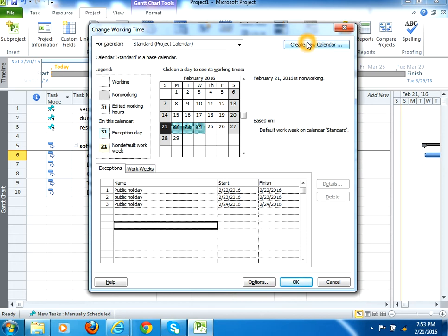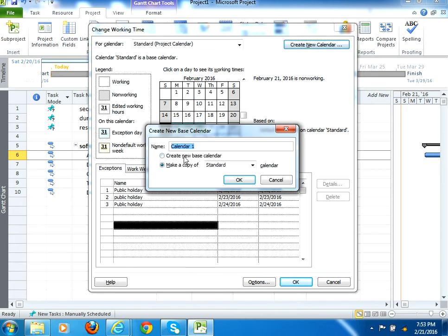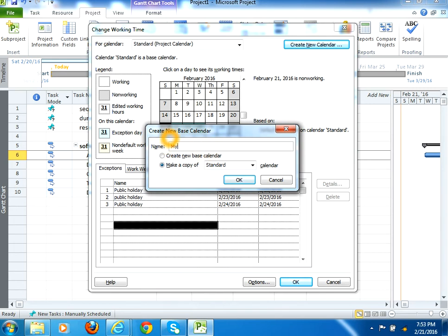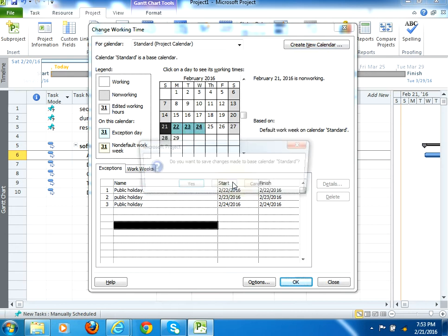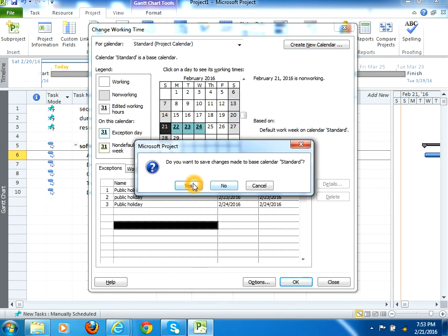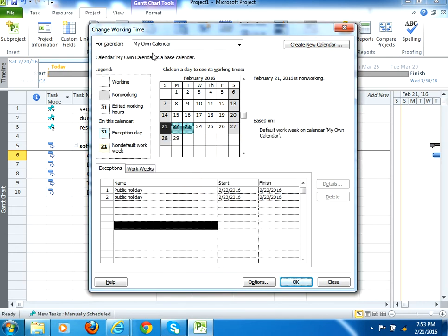You can create your own calendar. Click here create new calendar. It could be a new calendar or it could be a copy of the standard calendar. Let me create my own calendar. So you would see here, my own calendar.